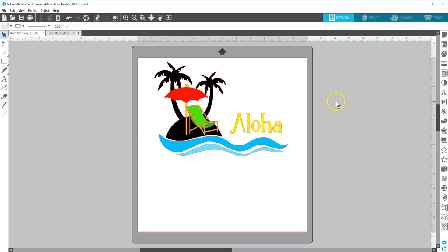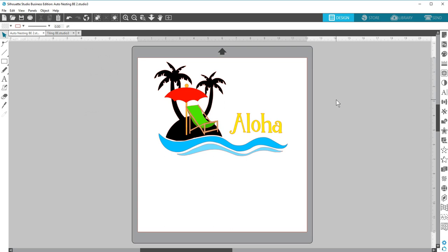The Silhouette Studio Business Edition provides an automated nesting preview mode where shapes are automatically nested within the Media Layout view. This provides efficient usage of the material being cut while maintaining the image's original positioning in the Design view and allows us to continue editing and refining the design.